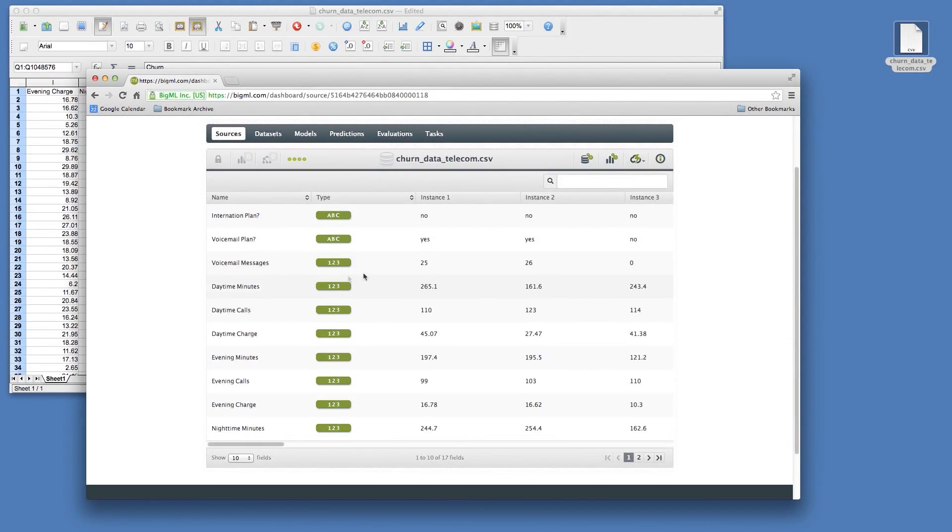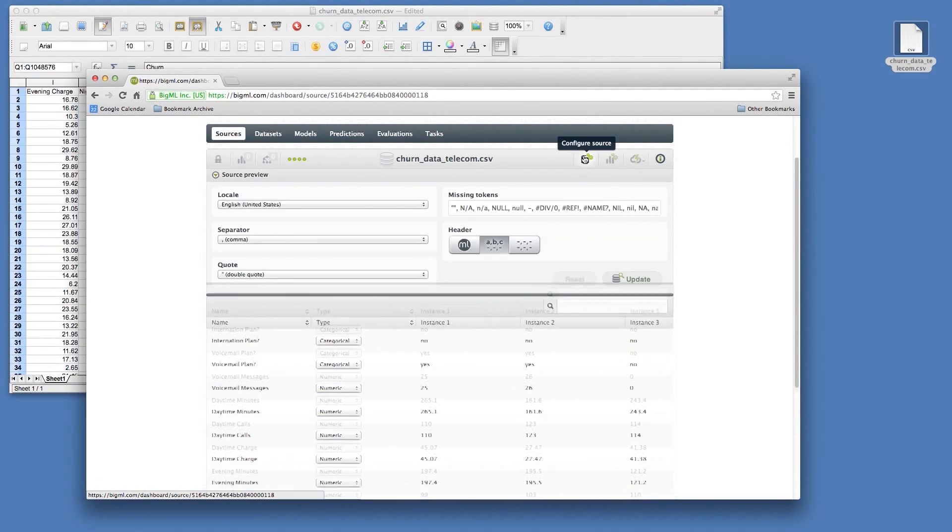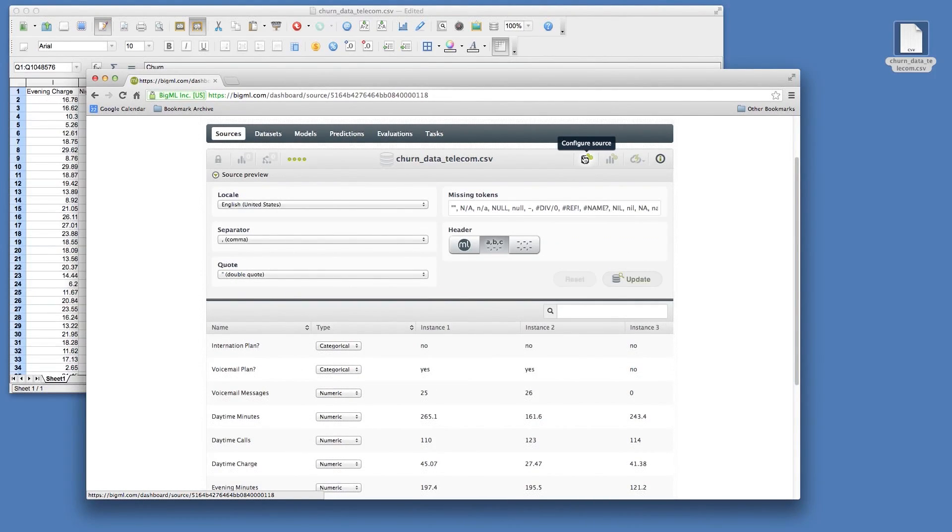To correct this preview, you can use the Configure Source button to open a panel of options for the source.